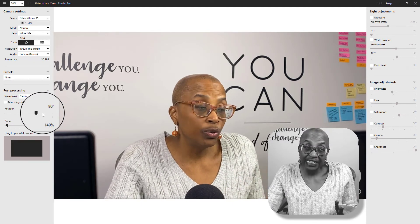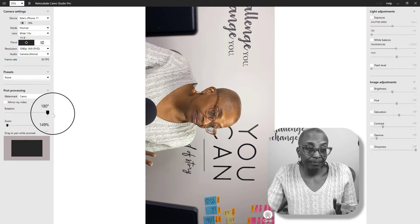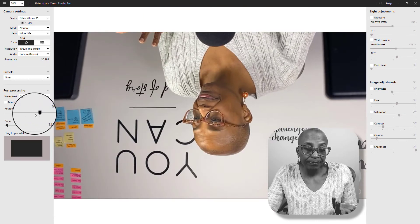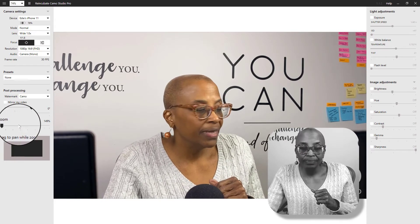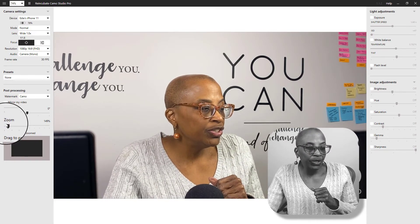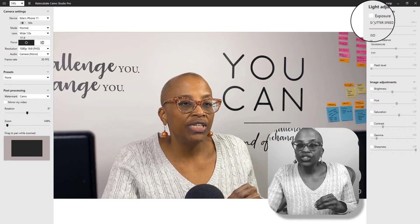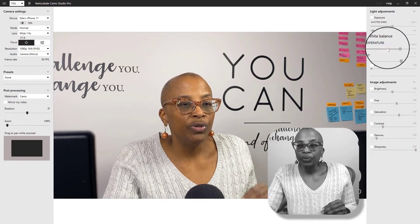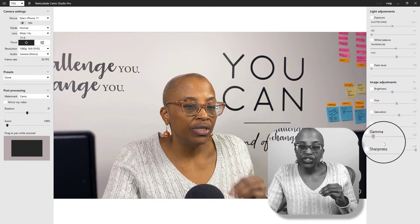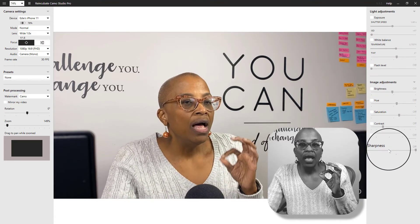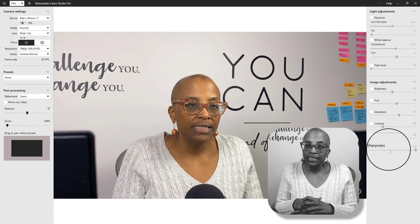You can rotate your image if needed, and as I mentioned, you can do zoom. Over here for lighting and image adjustments, you can set the exposure, white balance, flash level, brightness, hue, saturation, contrast, gamma, and sharpness. A lot of this comes into play if you just need to take a still image.